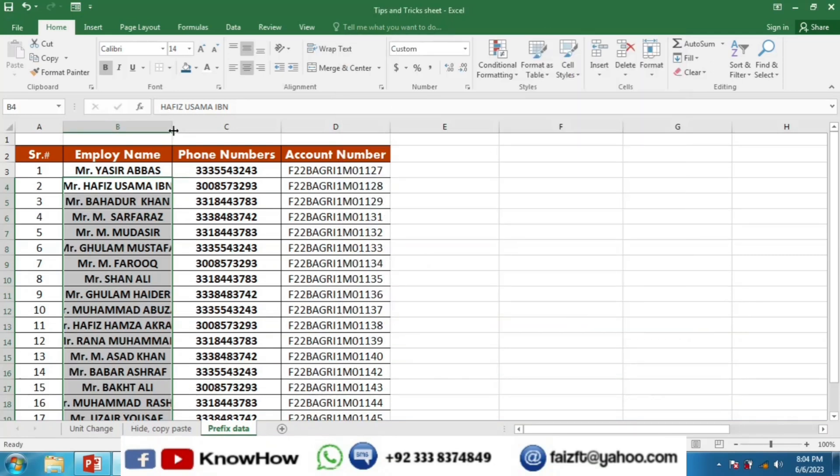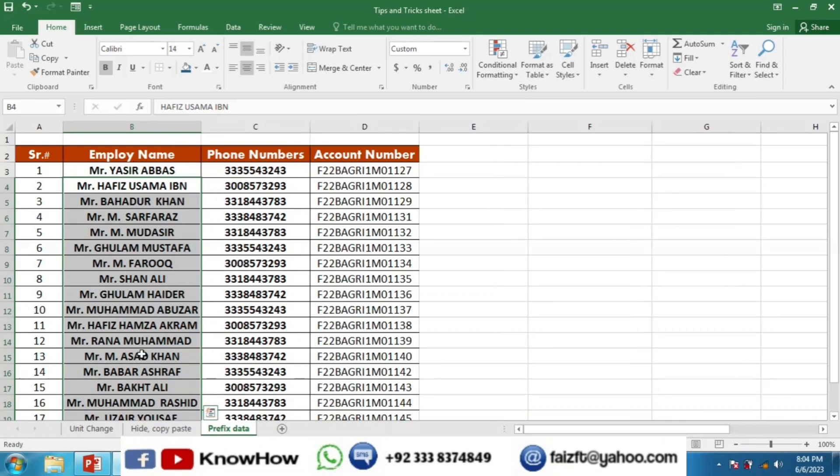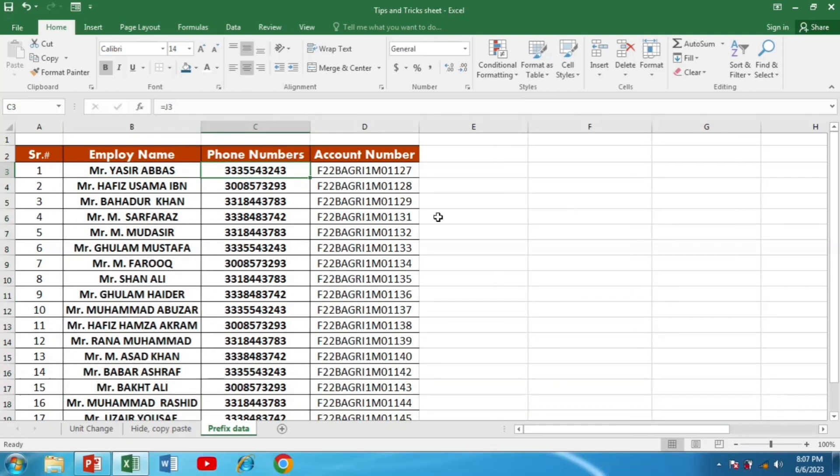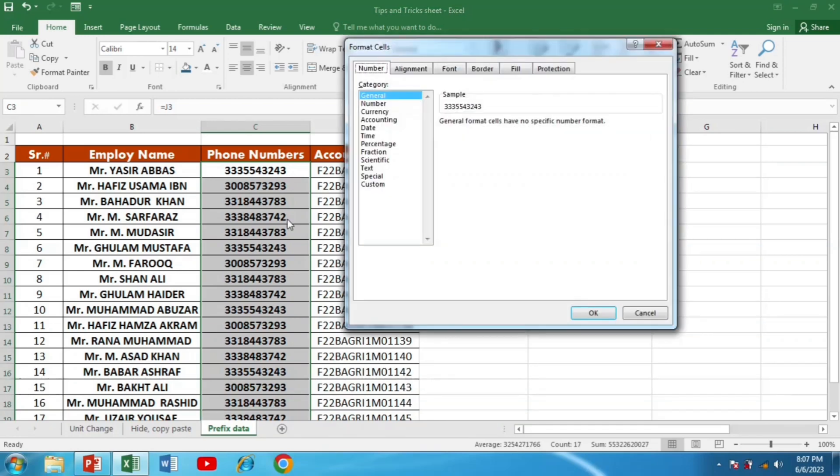Similarly, if I want to add a country code before these phone numbers, I have to select these phone numbers. Then I will press Ctrl+1 to go into the format cell.